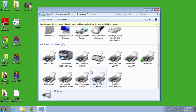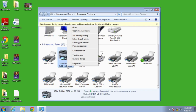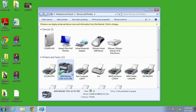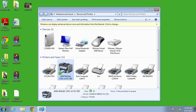Find the printer I want to set as my default, right click it, and say set as default printer. That's how easy it is to set your default printer. Thanks for watching, and have a great day!